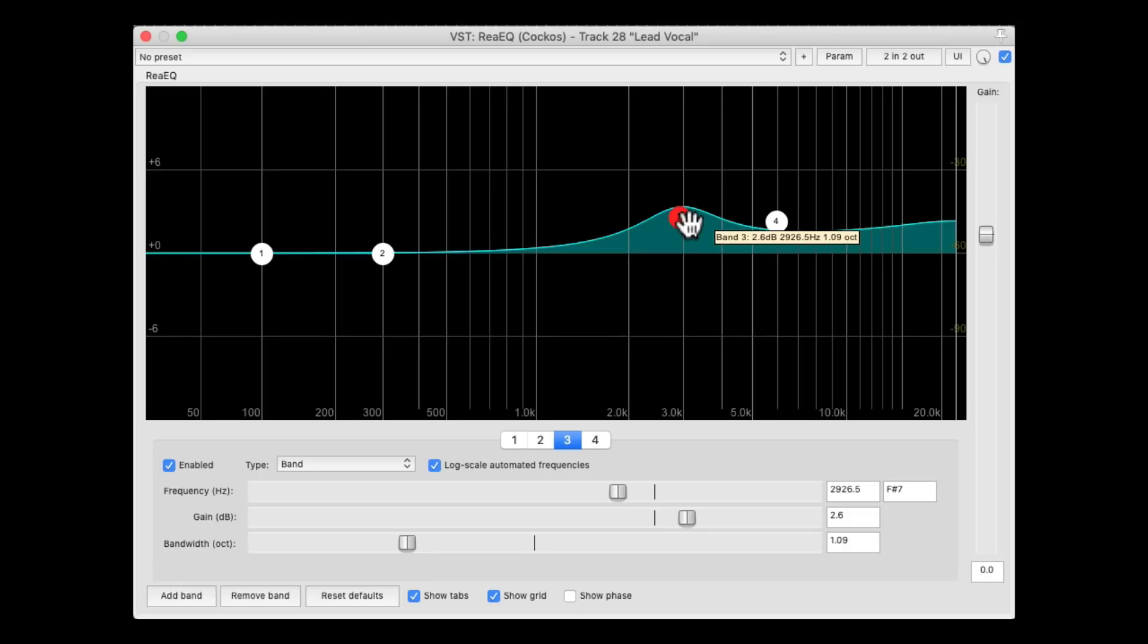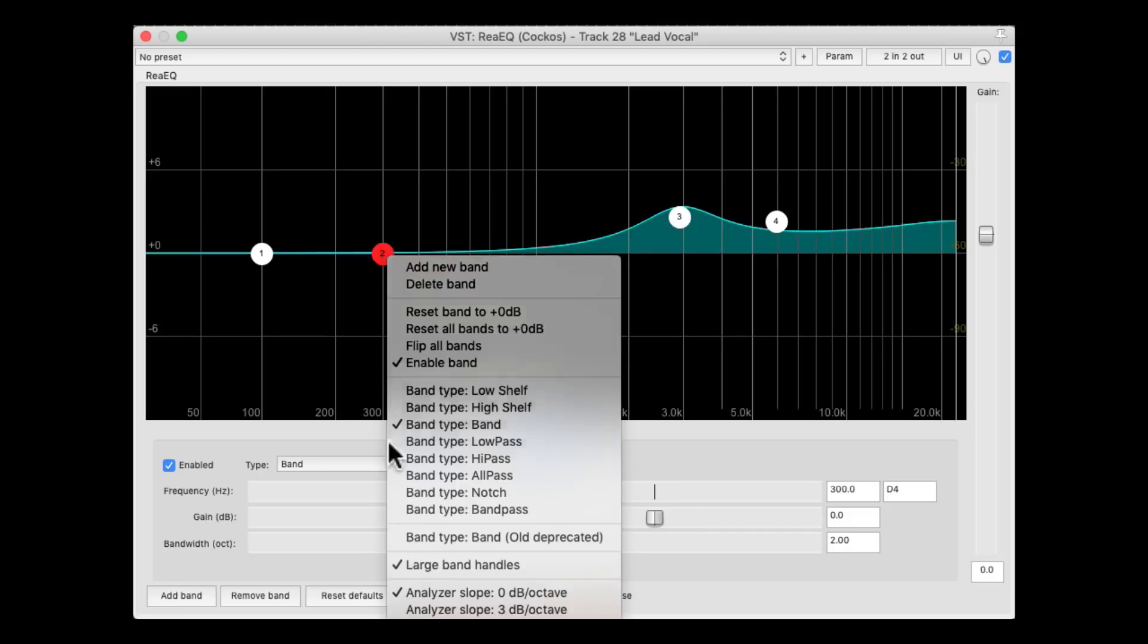And we can also remove some mud, just like we did with the guitar. Right click, band pass.